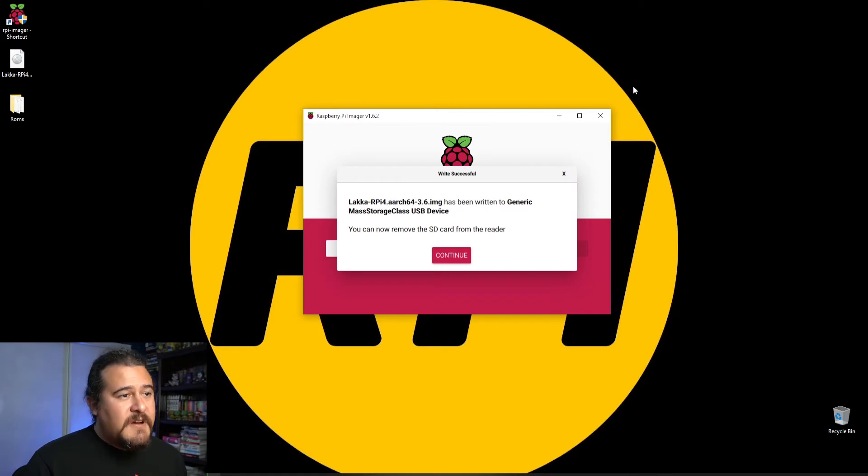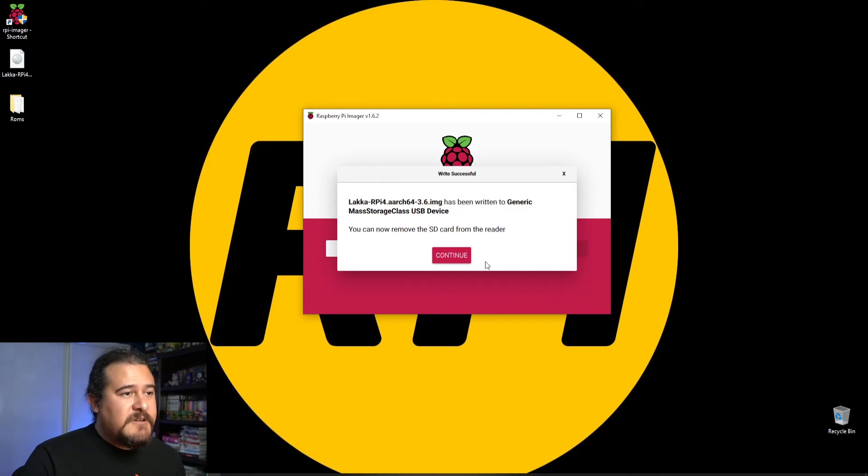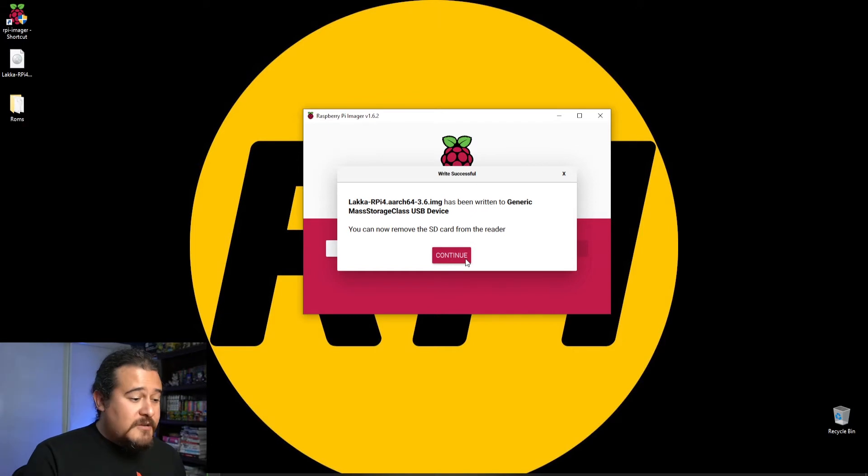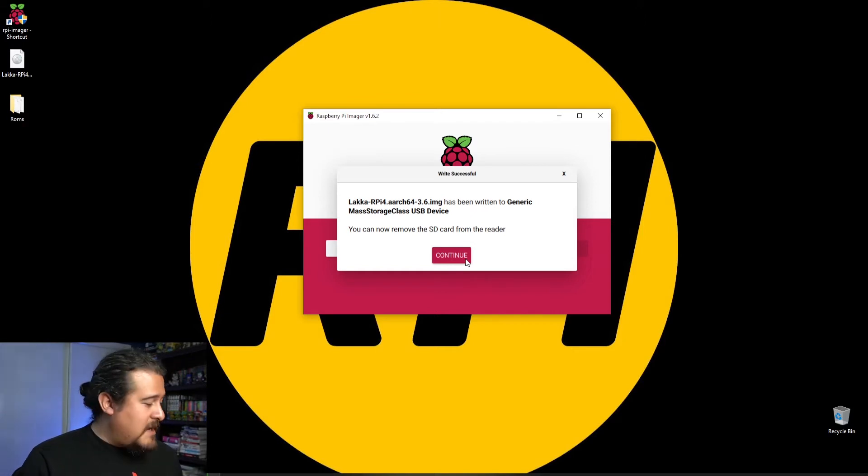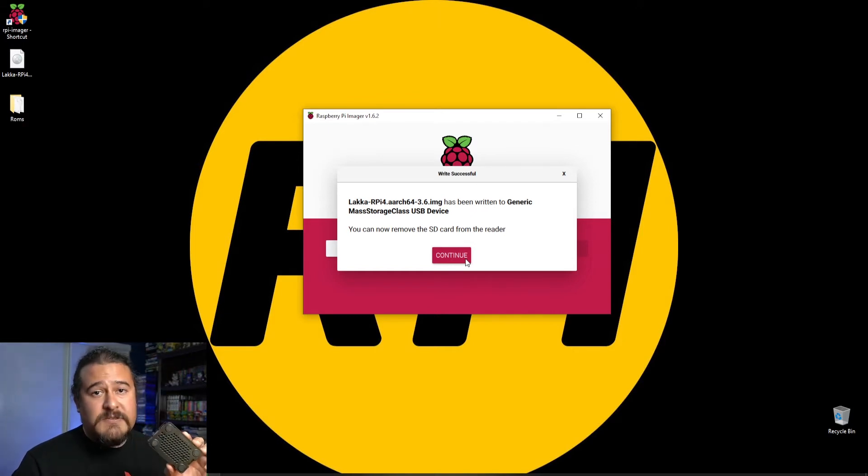The imaging software just finished, so we're going to click continue. I'm going to unmount the micro SD card and boot into the Raspberry Pi.